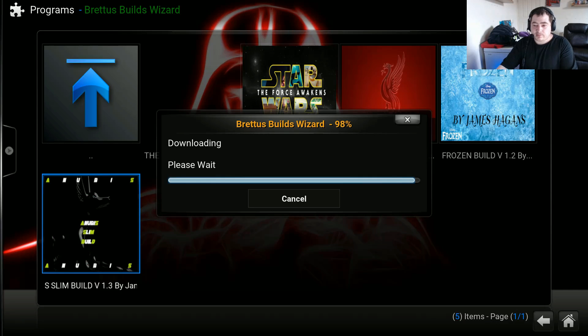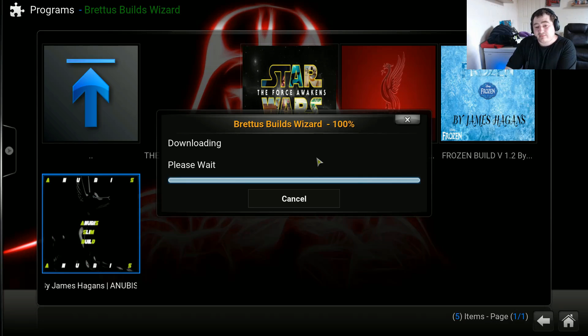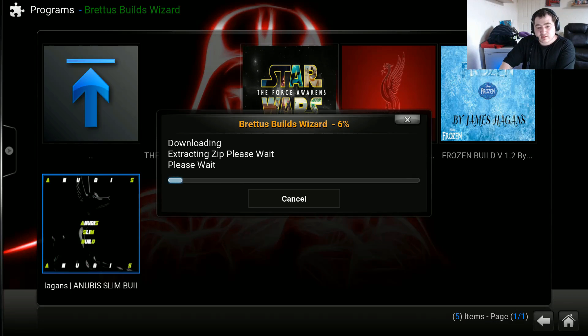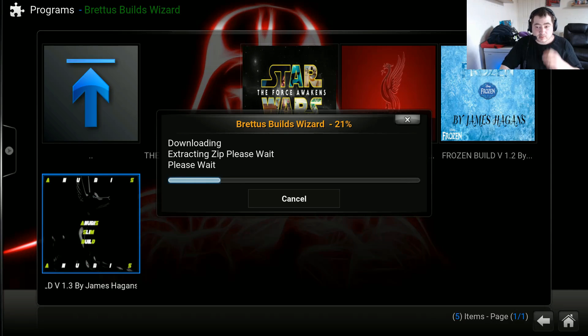The build is nearly at 100% — the next phase will be the extracting phase. It's now extracting the zip file. We'll pause it again from here.